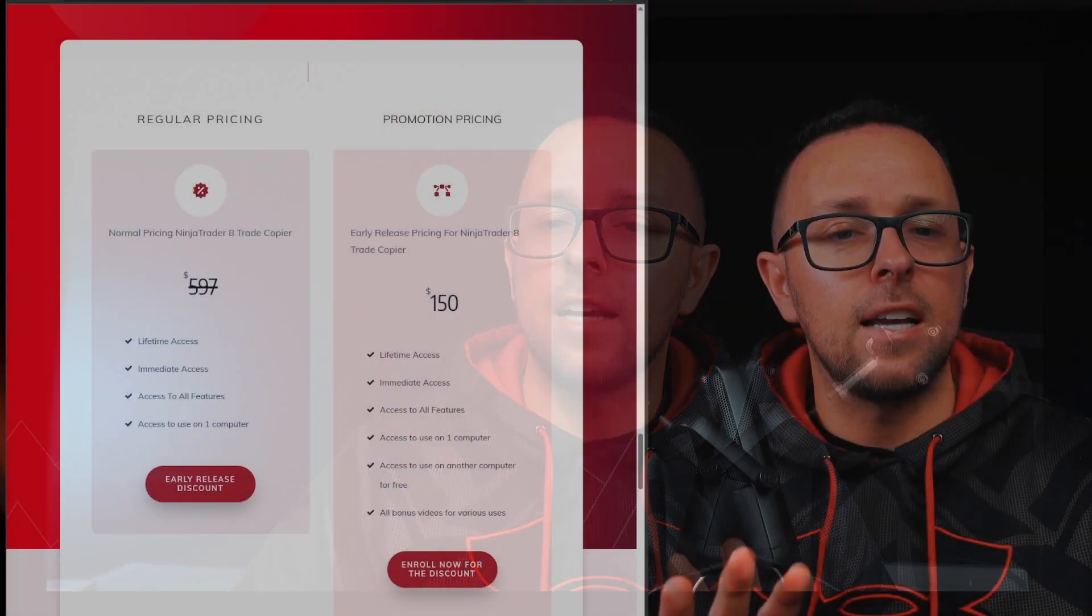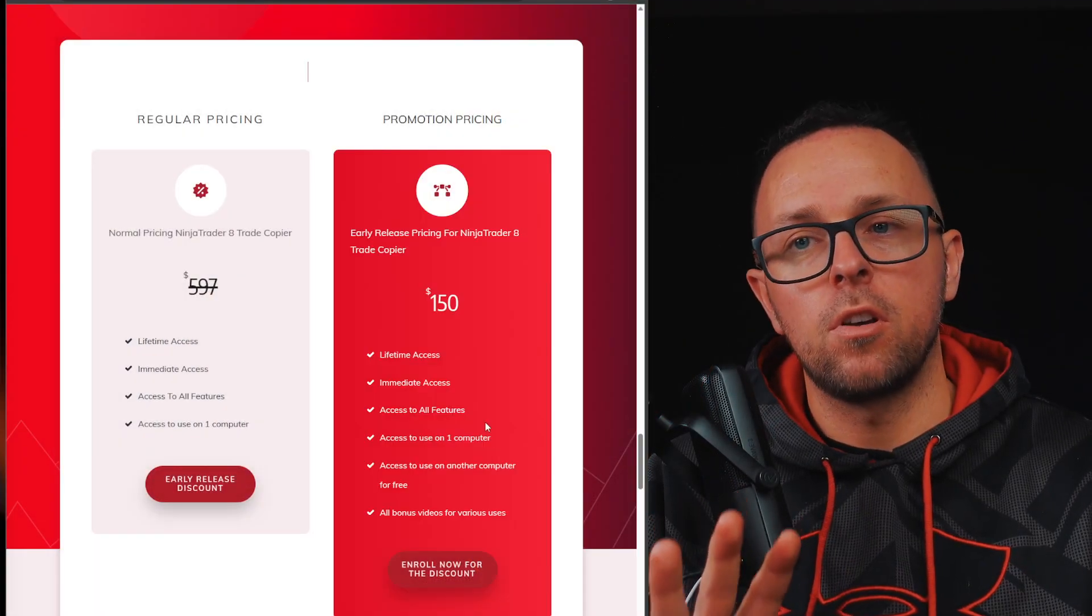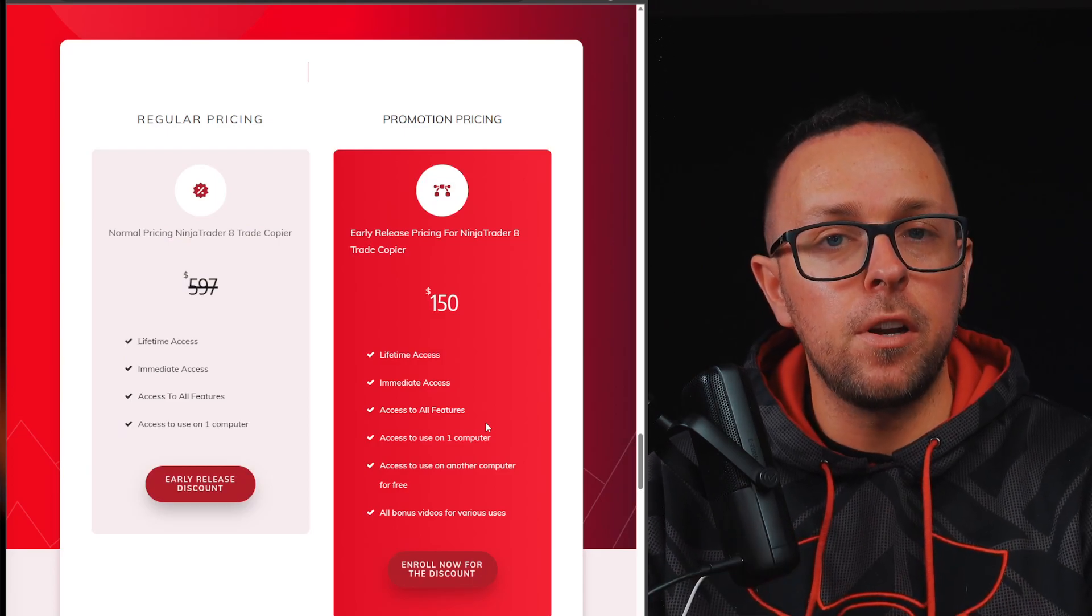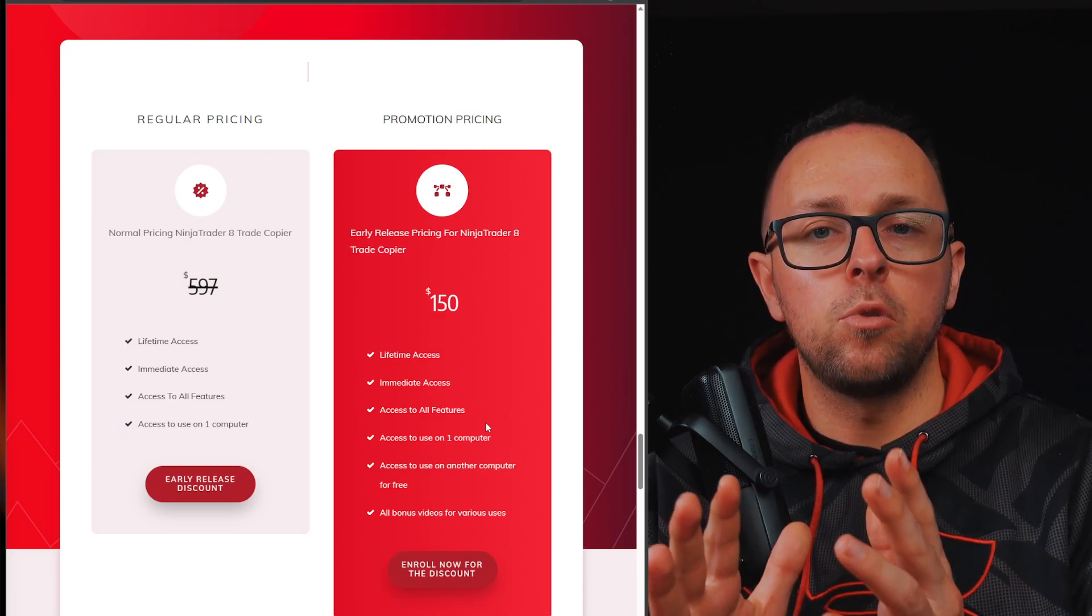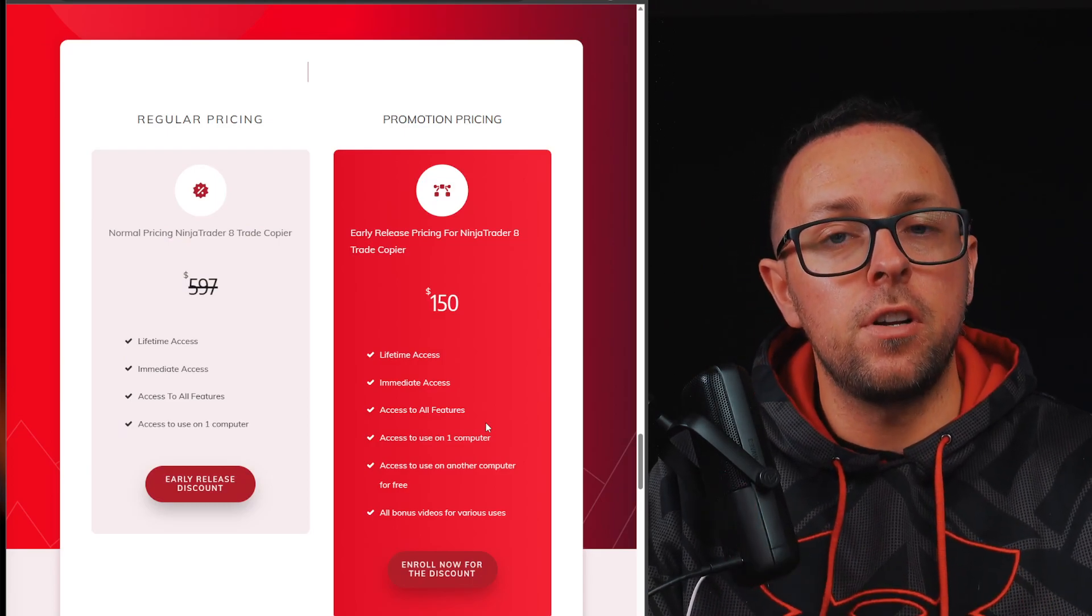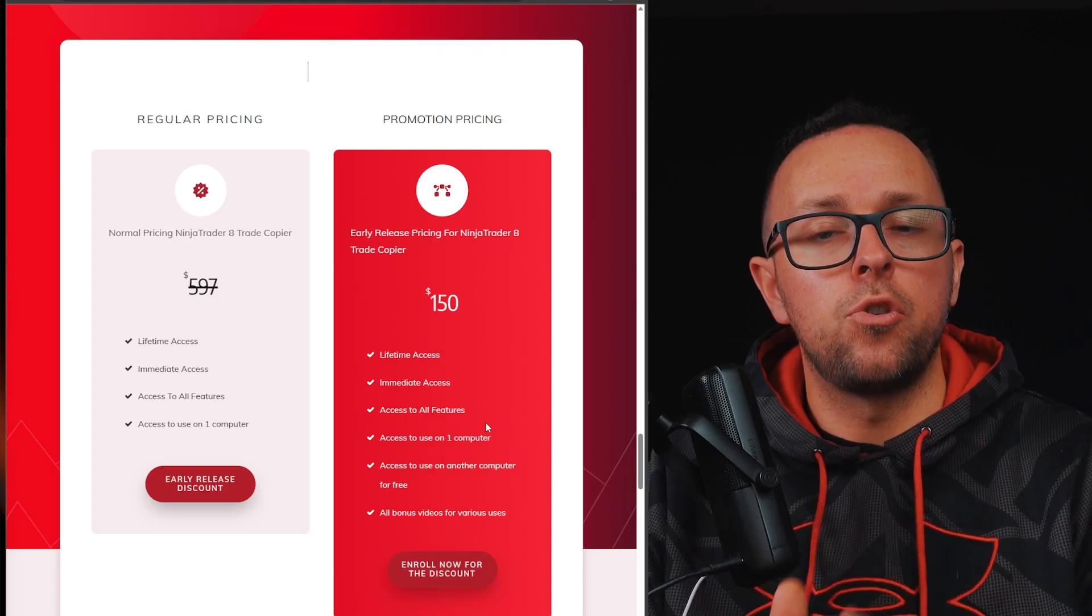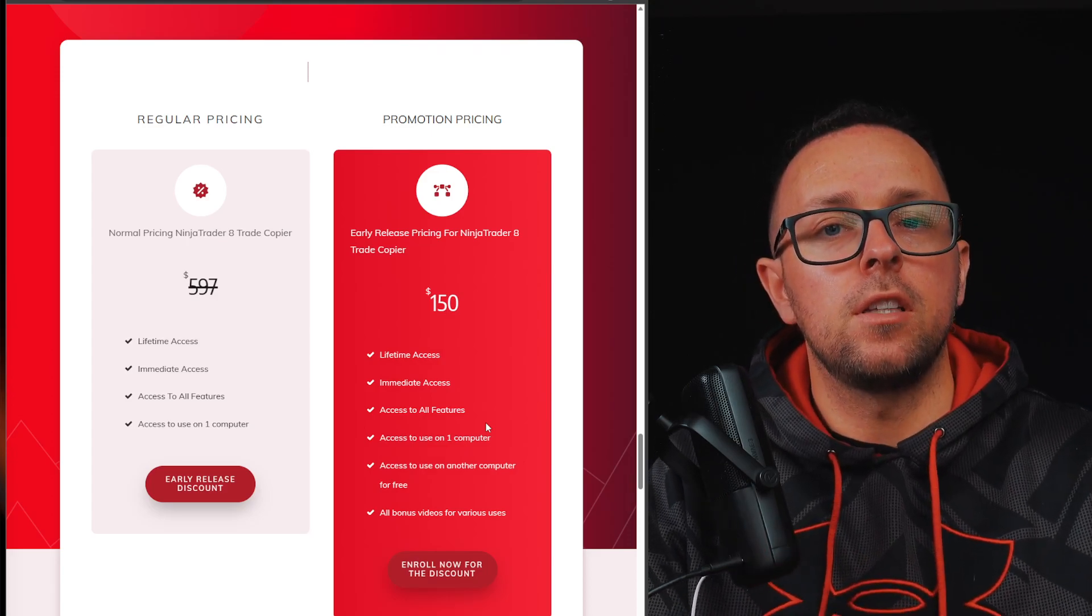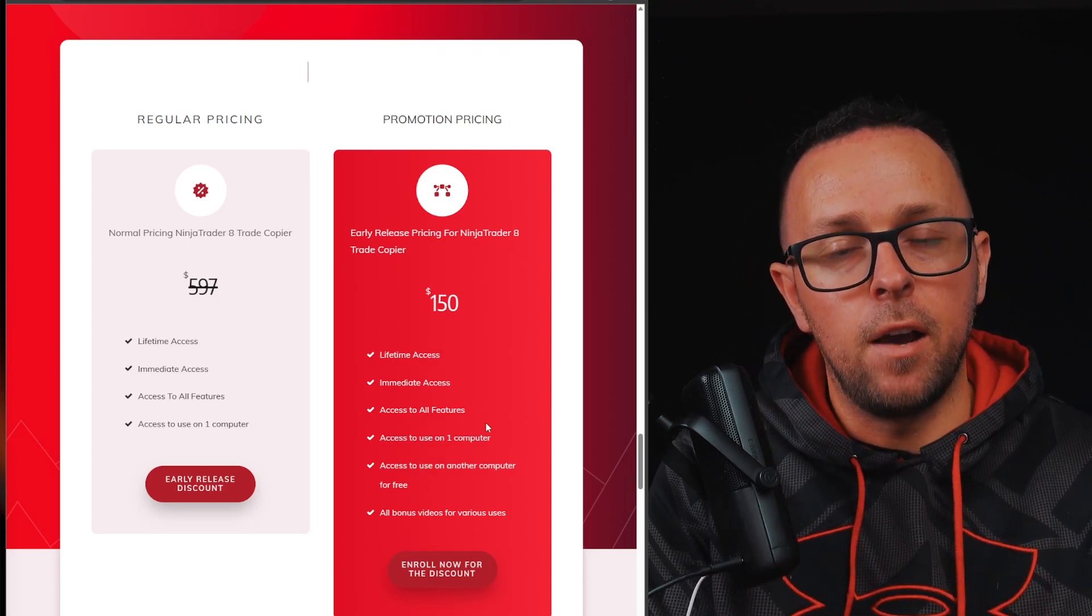Today let's discuss how you could trade multiple accounts with Apex Trader funding for free. In the past, you had to purchase what's called a Ninja Trader trade copier, and you would use it as a plugin for Ninja Trader, and then you would trade one account and they would copy trades into the other account.